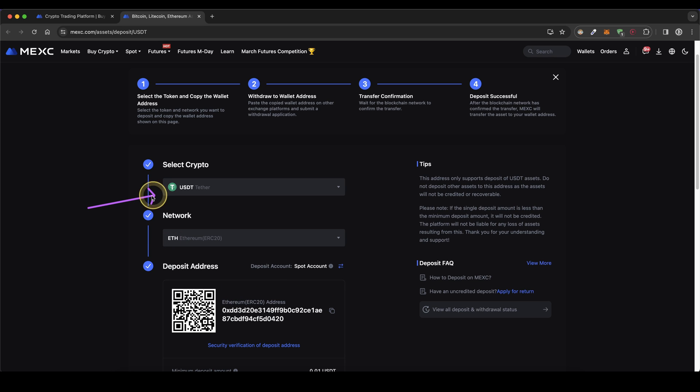Simply send that crypto over that network to this address and you will have it right here on your account.